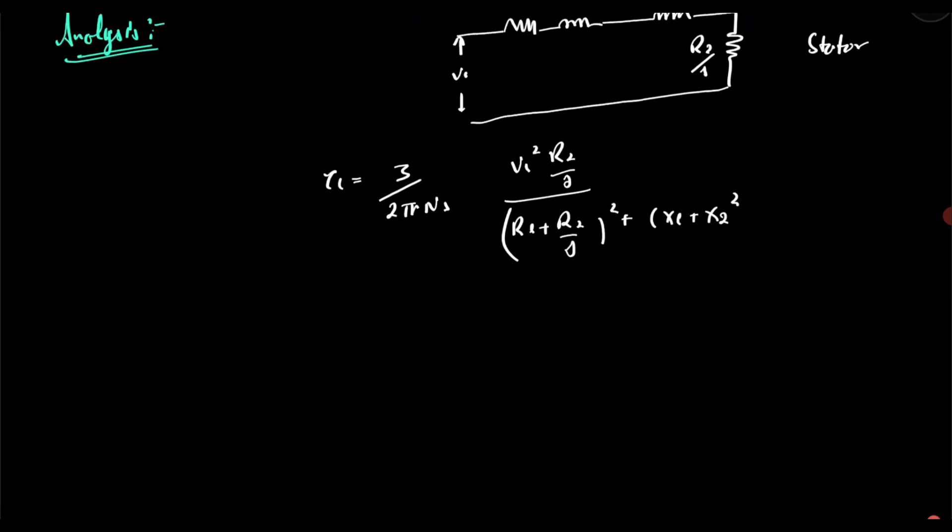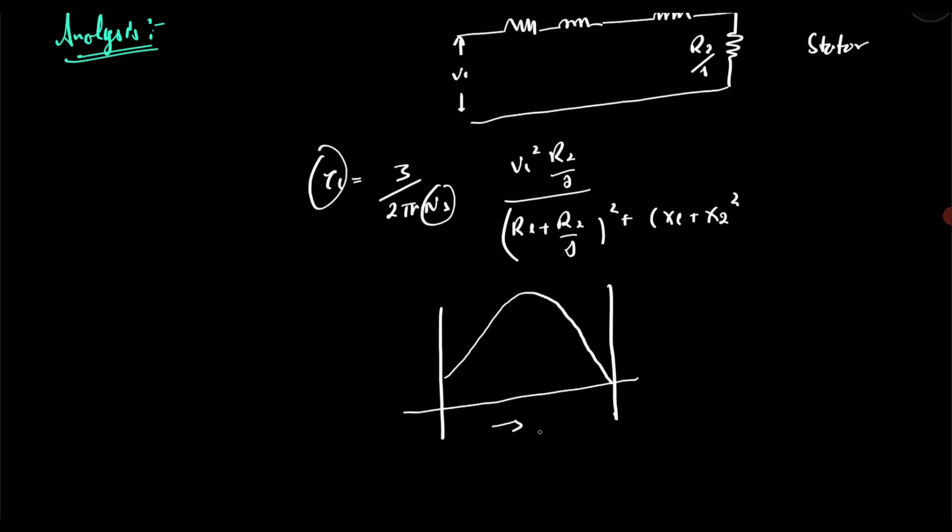So when we plot this electromagnetic torque with respect to the speed, we get a characteristic like this. Okay, so the x-axis gives me the speed, where it varies from zero to the synchronous speed, and the y-axis gives me the electromagnetic torque. So let's move on to MATLAB Simulink and try to simulate these characteristics.